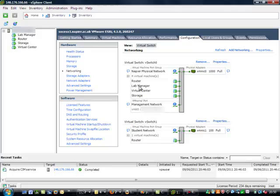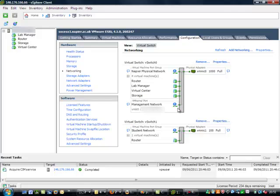We can see here this is on the inside, this is on the outside interface. We can see that we have the outside interface of the router, lab manager, virtual center, and the storage all connected to an external network connection here. We also have our management network that we connect to, and then on the other side we have a virtual switch which is connecting the inside port of the router to the student network which is created on the VMs.